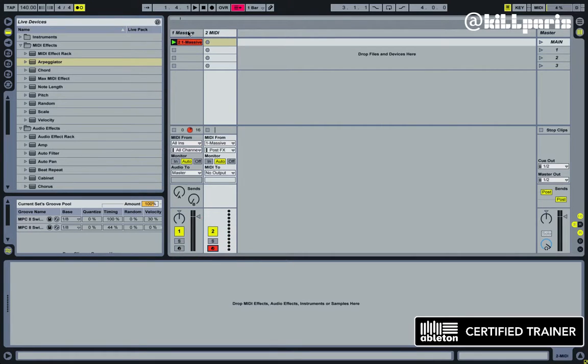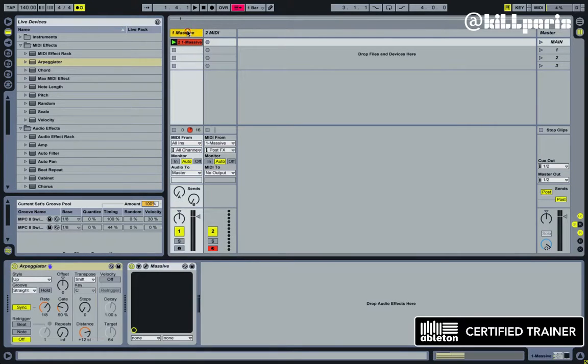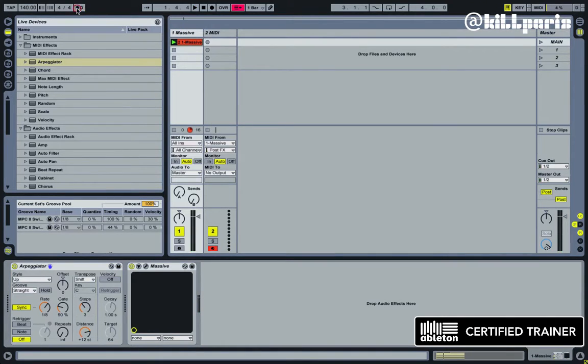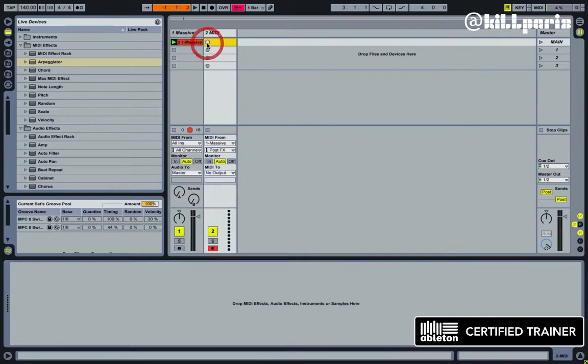Hit the arm record, and on the arpeggiator I'm just going to turn the steps up here, so this is going to jump up a couple octaves like that, and just hit record here.